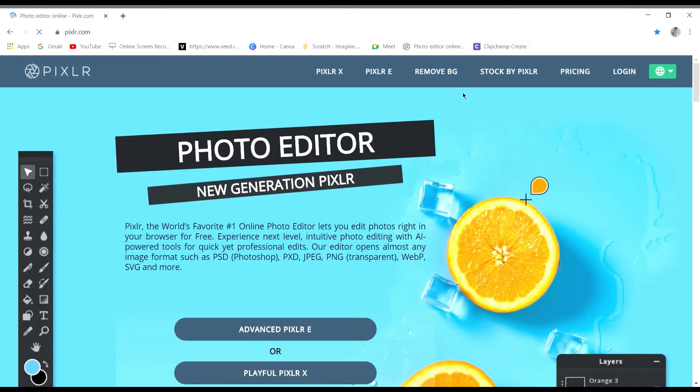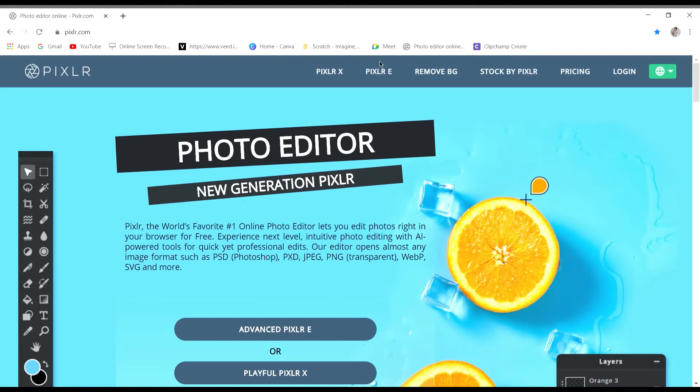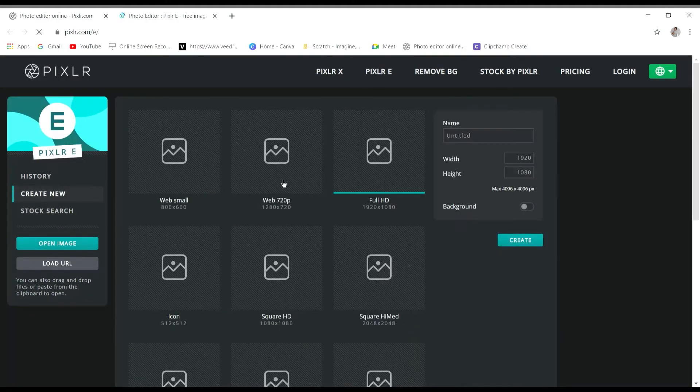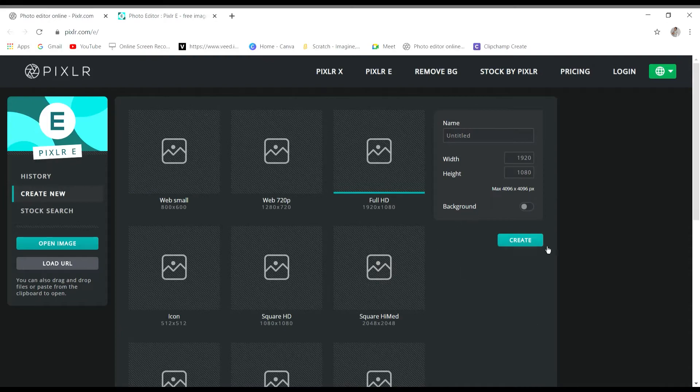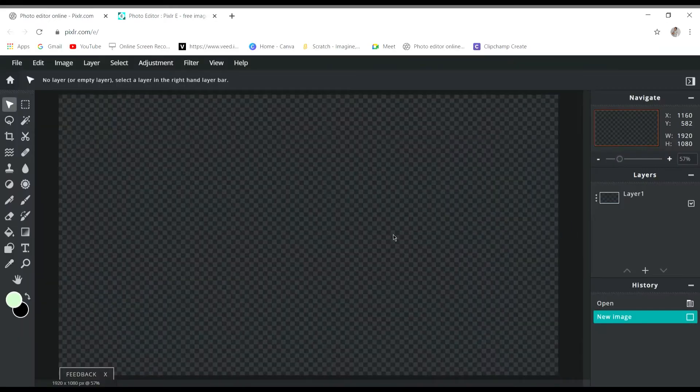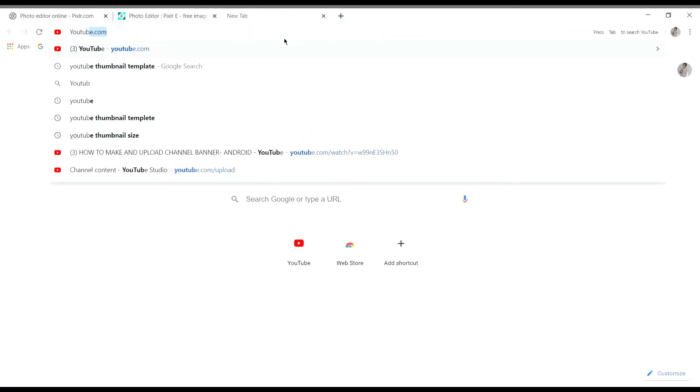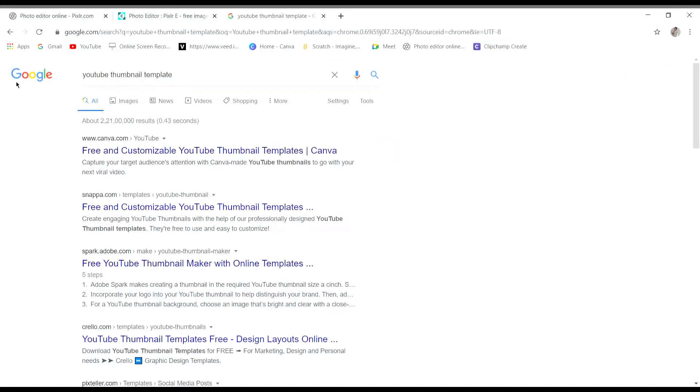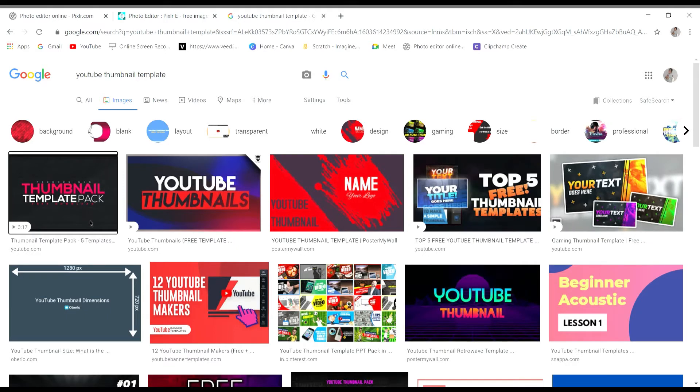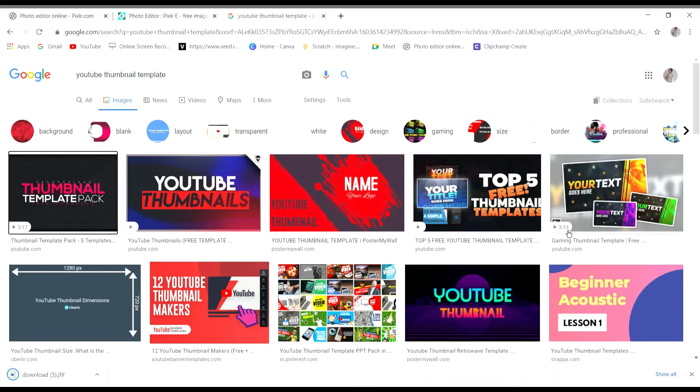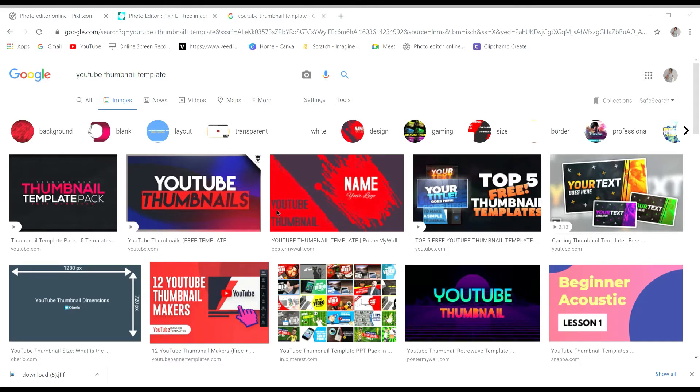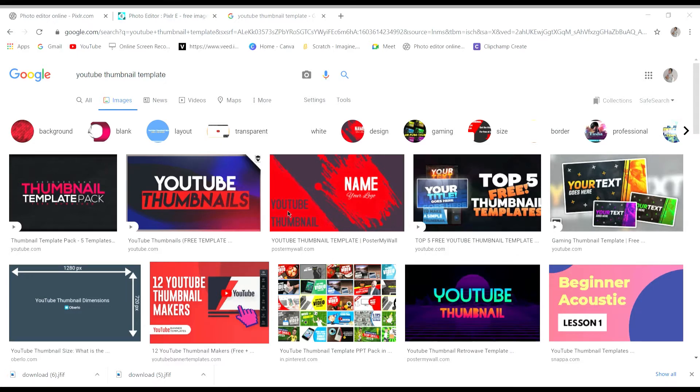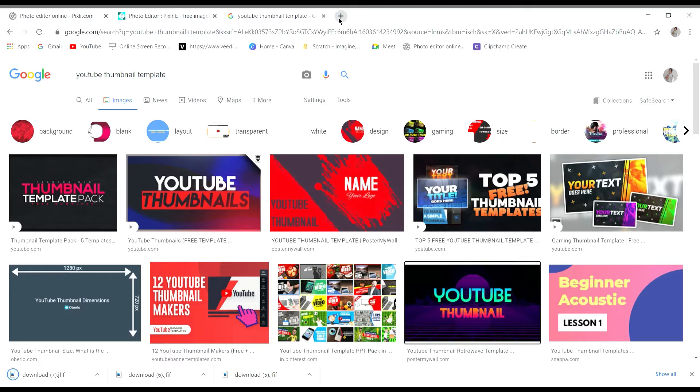So when I go to Pixlr, it's better to create new for that. Look at something like this. I really like this one, so I'm gonna save the image. And I'm also gonna save this one and this one.